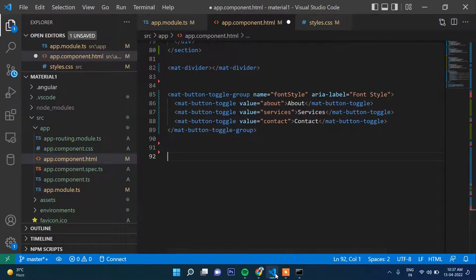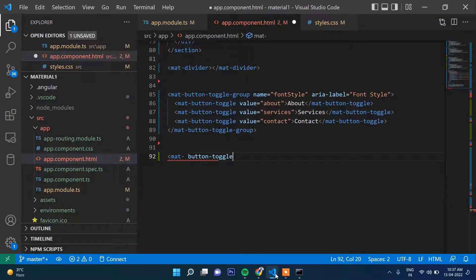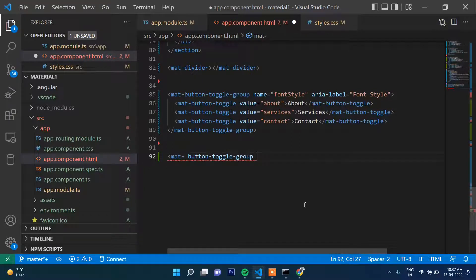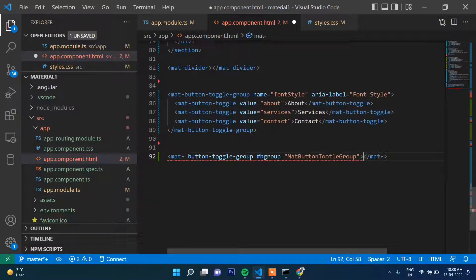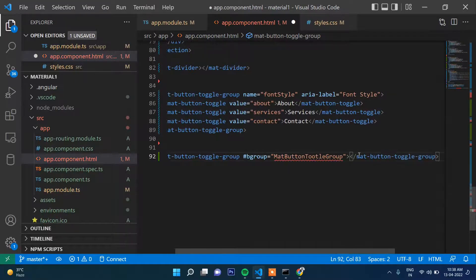Now let's take another example. We'll create a new mat-button-toggle-group and give it a template reference variable — let's call it 'b' group. We give this alias so that we can access it from outside the mat-button-toggle-group element. Now let's close this group and add the mat-button-toggle buttons inside.